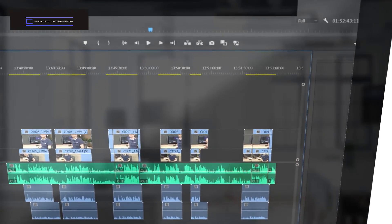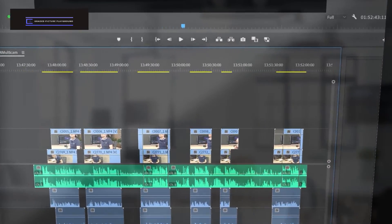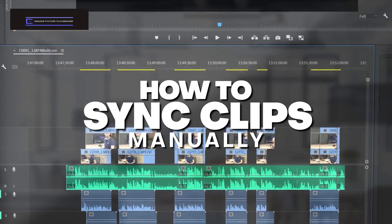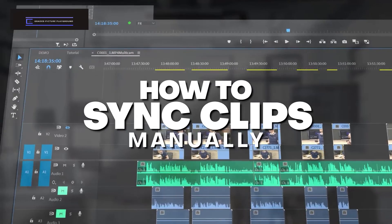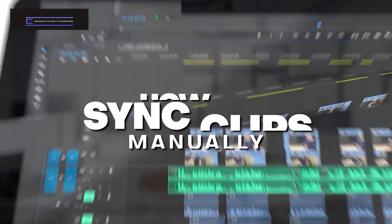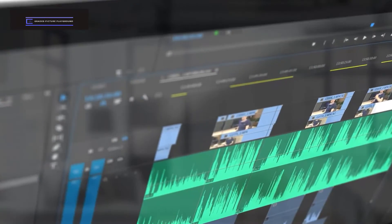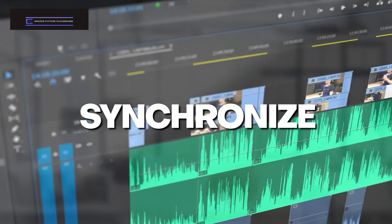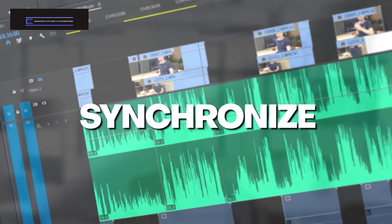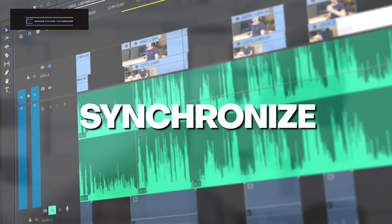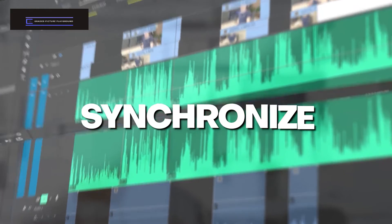Hello Video Creators! In today's tutorial I will show you how to sync video clips in Adobe Premiere Pro manually. And I'll also show you how to use the Synchronize option and let Premiere match footage based on the audio of the clips.